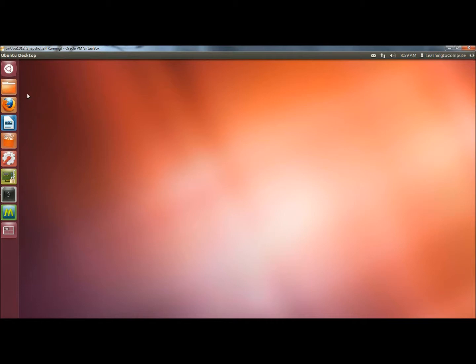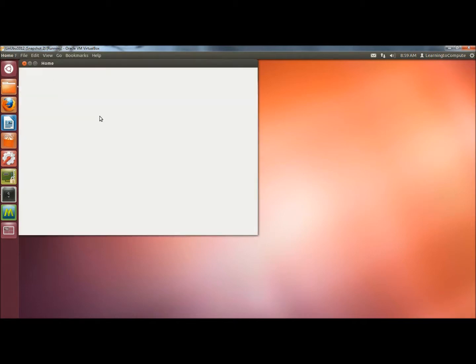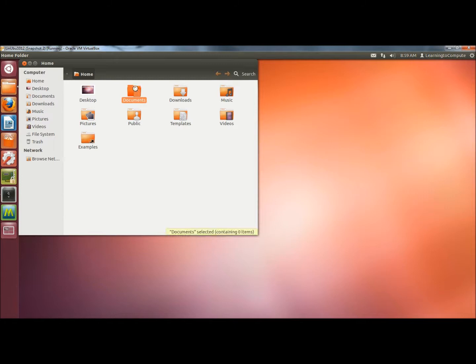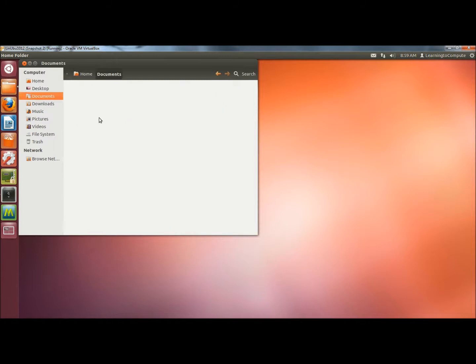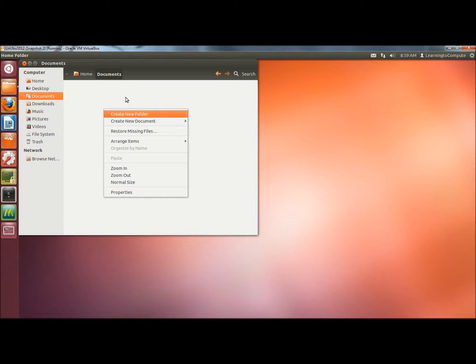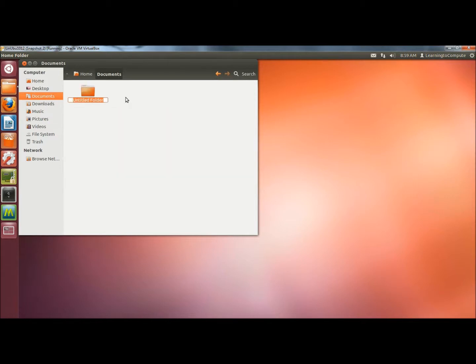I'm going to start by opening the home folder. Next I'm going to open the documents folder, and within the documents folder I'm going to right click and create a new folder, and I'm going to rename the folder new.